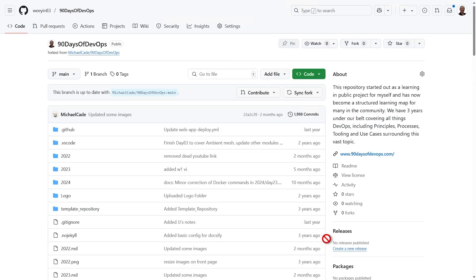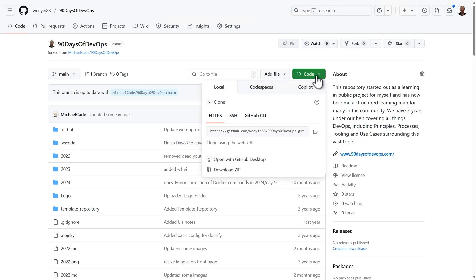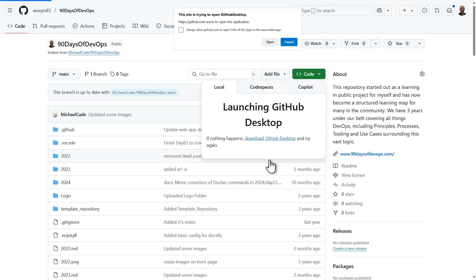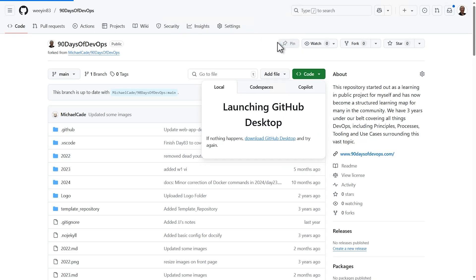Now let's bring the code down to our local machine or computer and edit it using GitHub Desktop and Visual Studio Code. First, in GitHub, click on the green code button on your fork repository and select Open with GitHub Desktop.